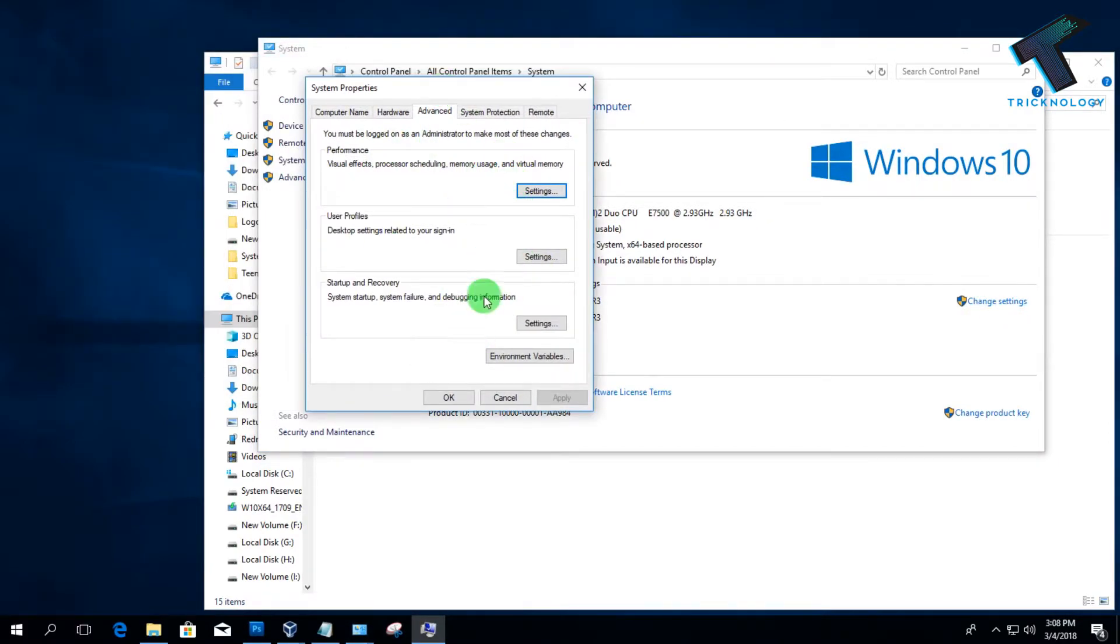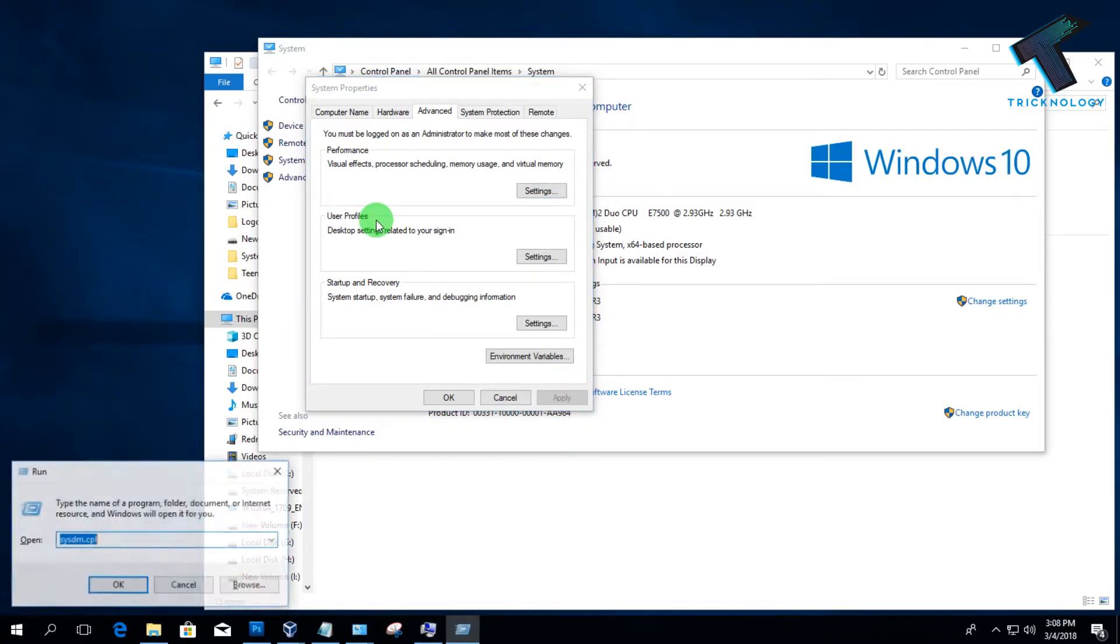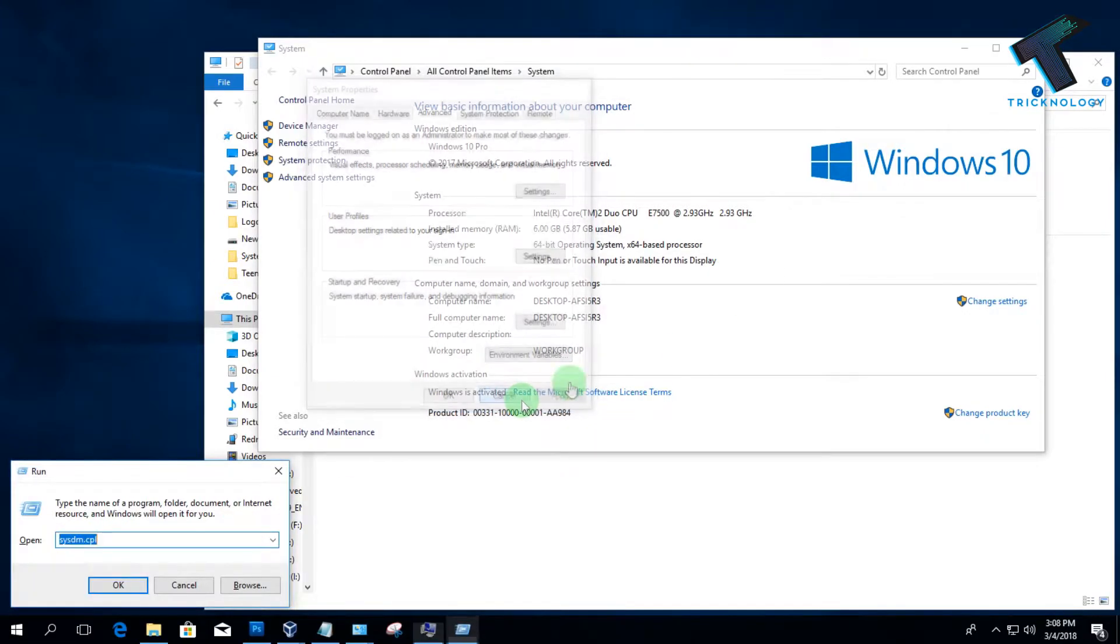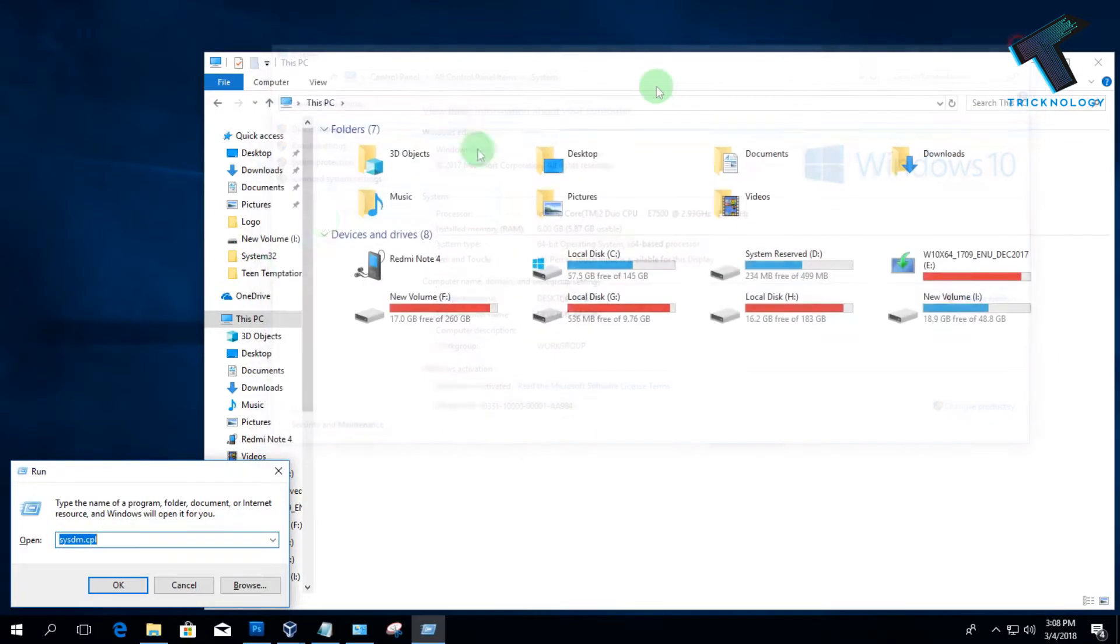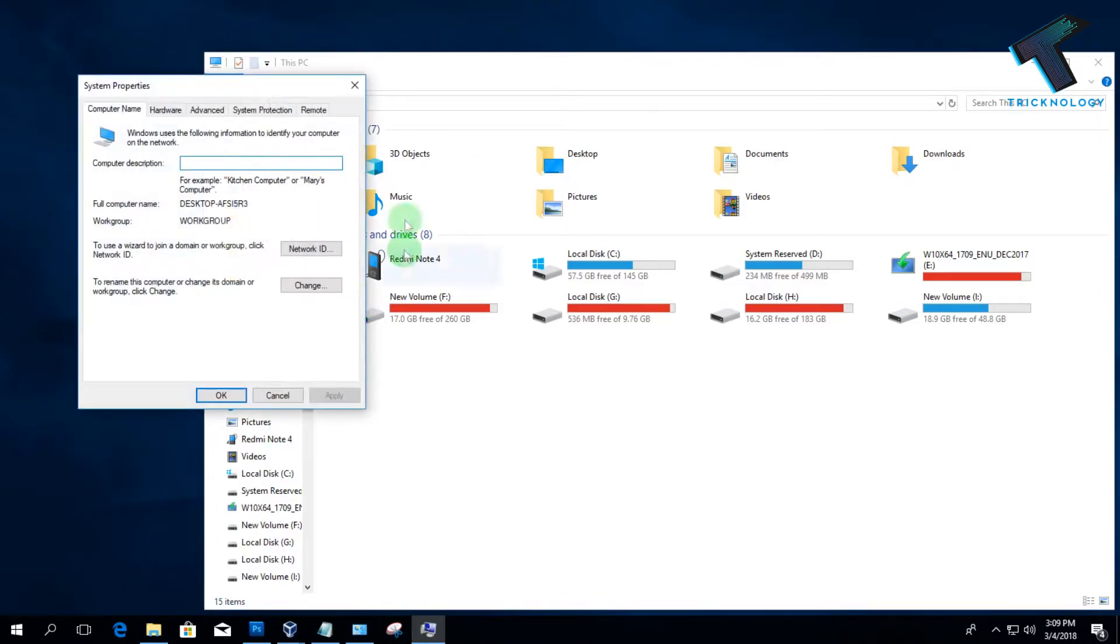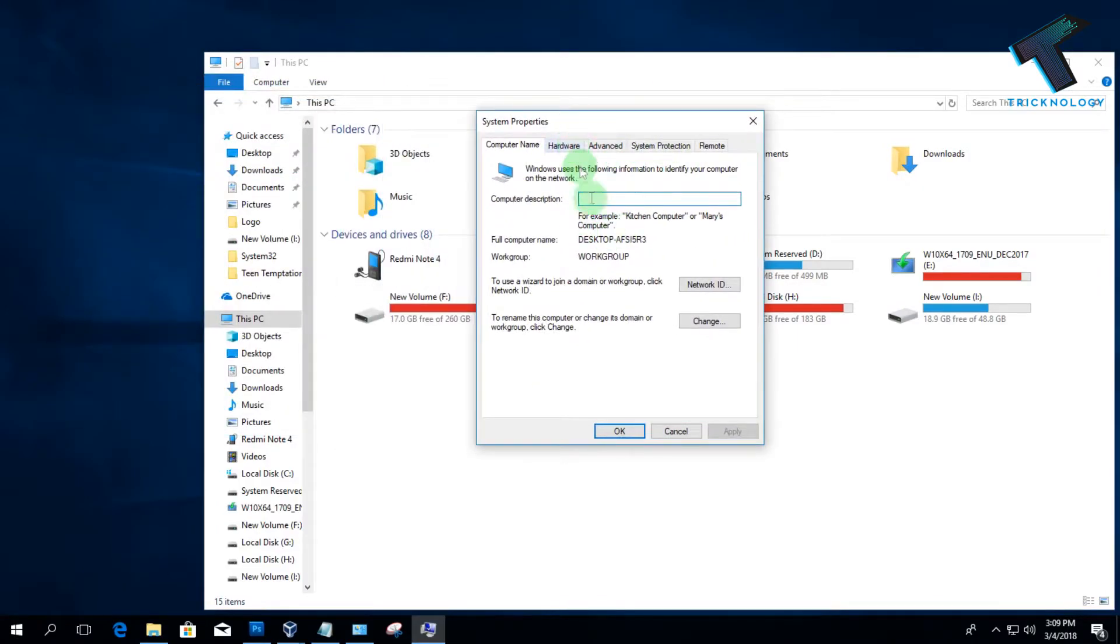You can also go to this option through your Run box. Just press Windows and R button together, and then type here sysdm.cpl. After that, click on OK, so now you can directly go to this option.